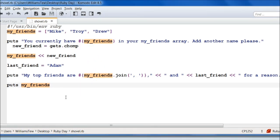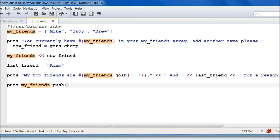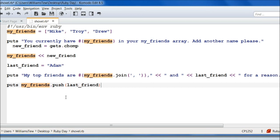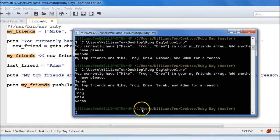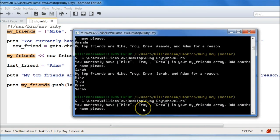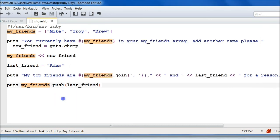So as I stated earlier, there's more ways to push an item into an array. The first one we're going to go over is just the dot push. If we do our parentheses, we can add in our last_friend right here. So we can do last_underscore_friend. Go ahead and save that. Now this will add last_friend to the end of our array.